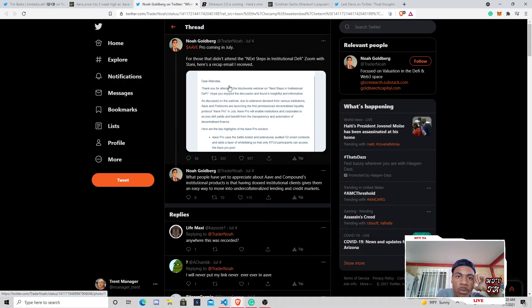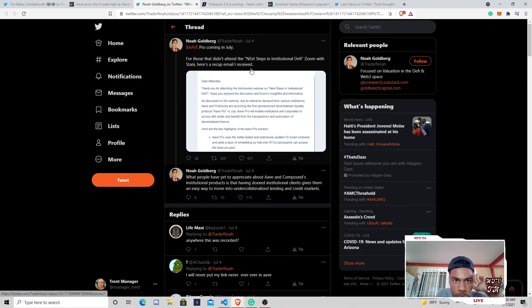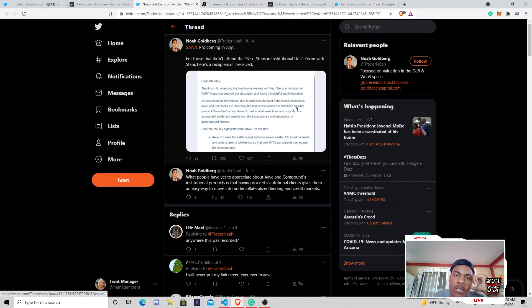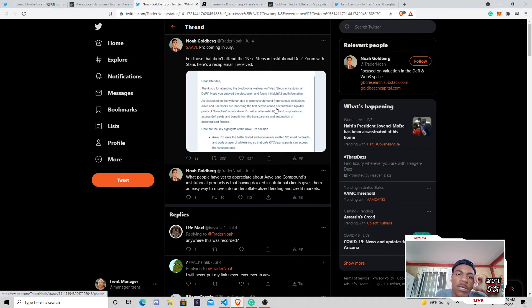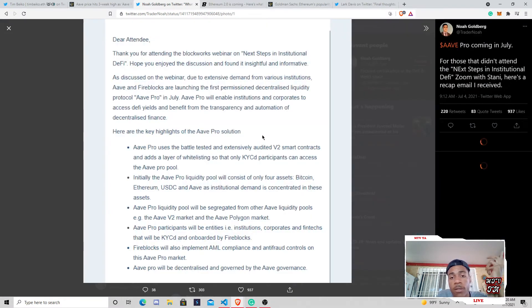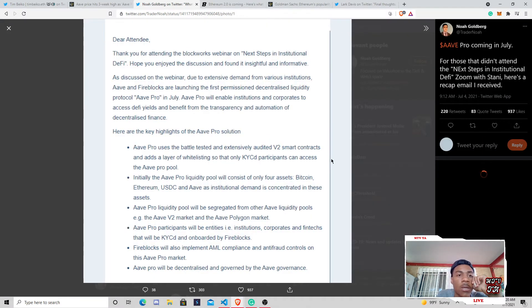Another tweet from Noah Goldberg, Aave Pro coming in July for those who attended the next steps. And institutional DeFi Zoom with Santi. Here's the recap email I received, which is super cool. I thought this was really awesome.